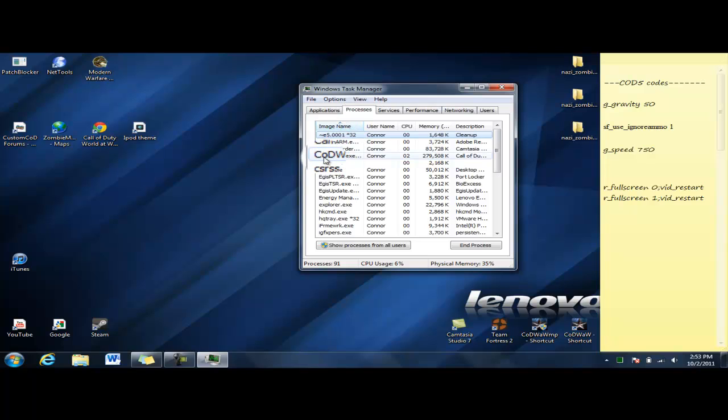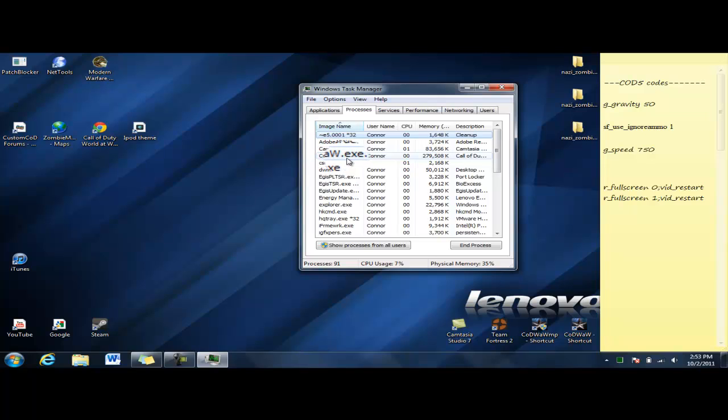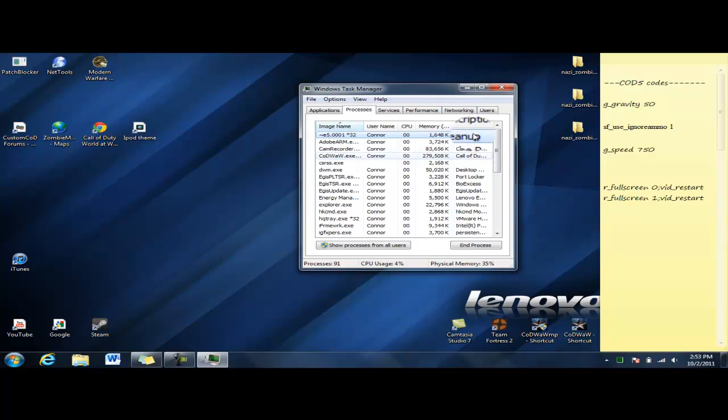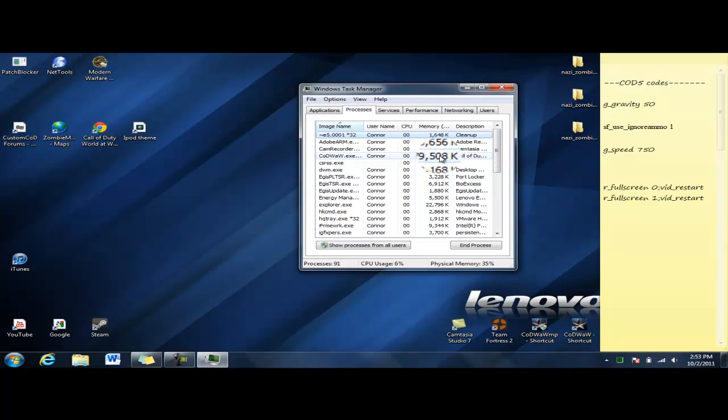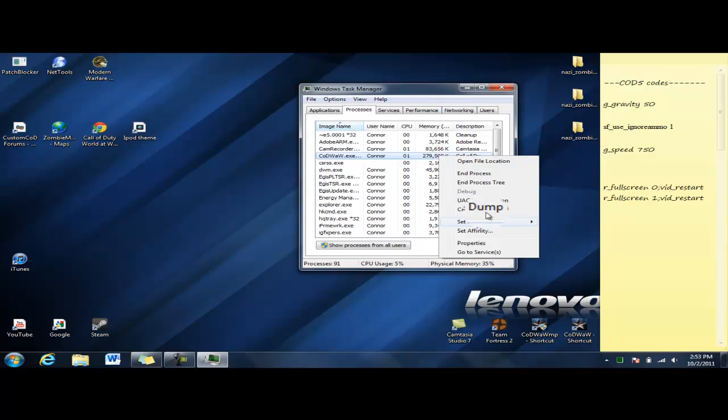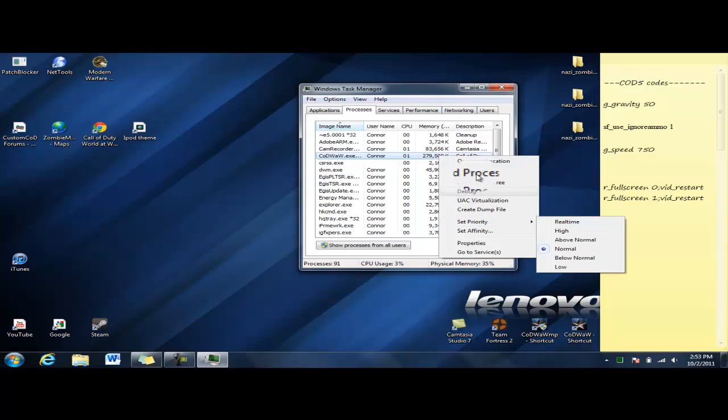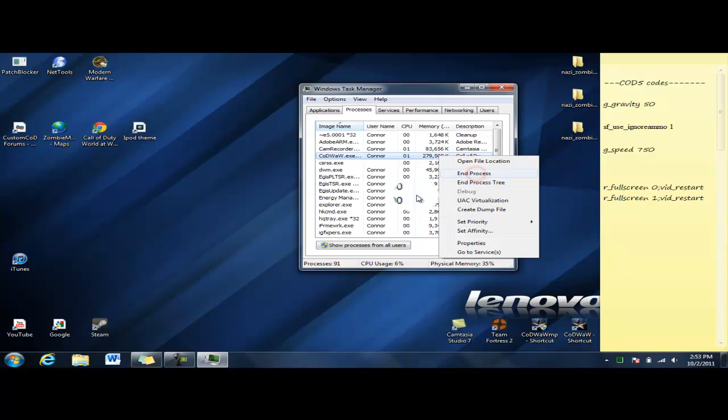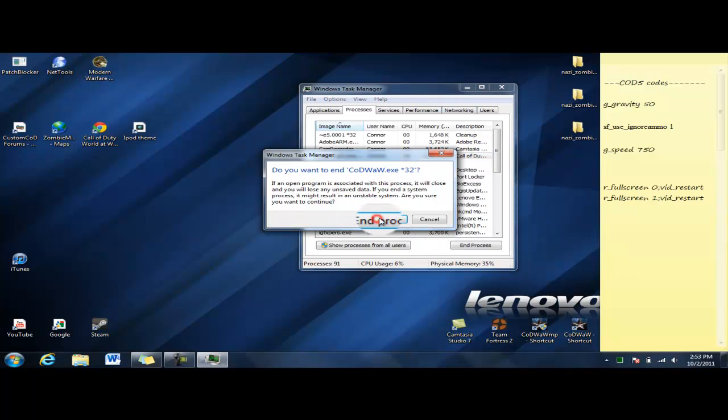...a CoDWaW.exe, and if you look at the description it says Call of Duty. What you want to do is right-click and then you're going to go to End Process and end process.